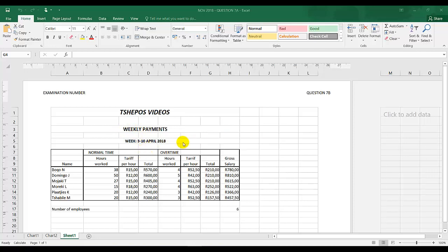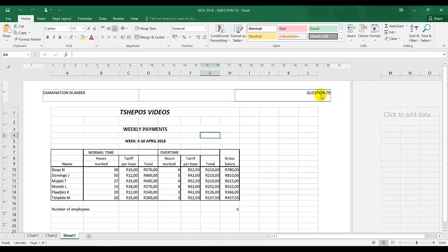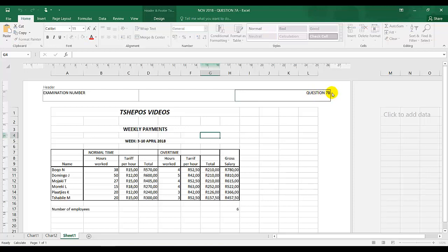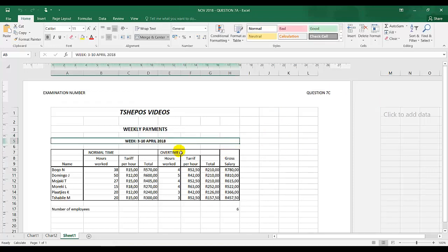If they ask you show formulas, they will normally ask you to change the header, the question number from 7b to 7c, anything like that. But you follow the instructions of course.